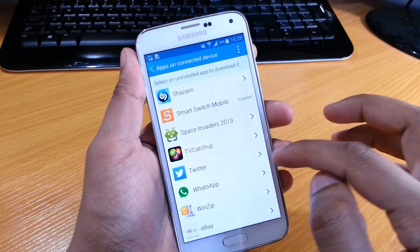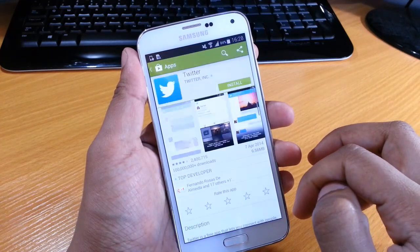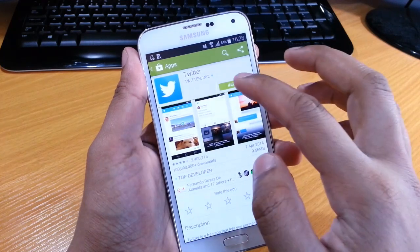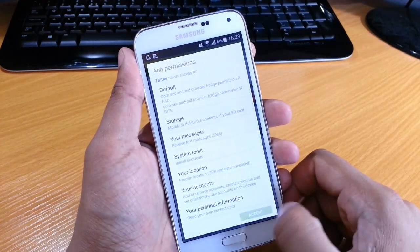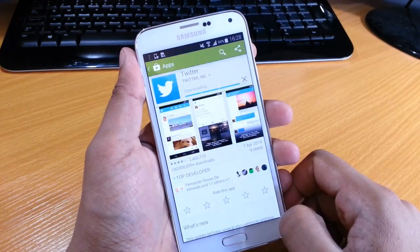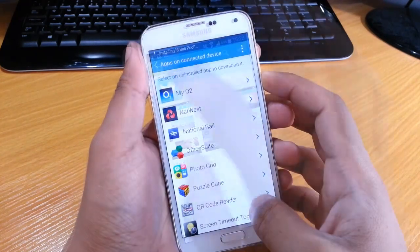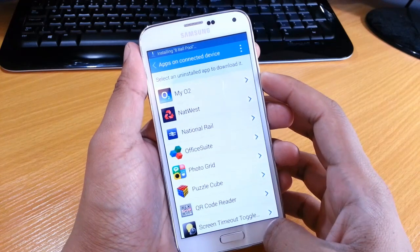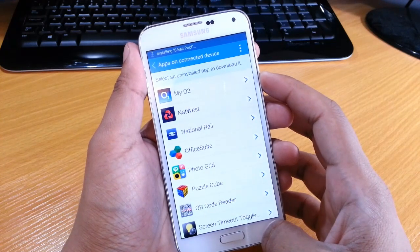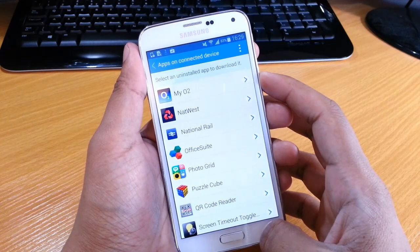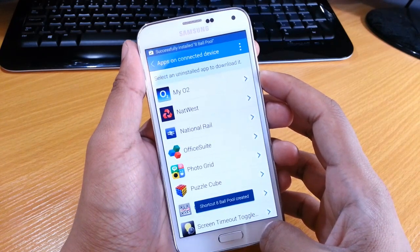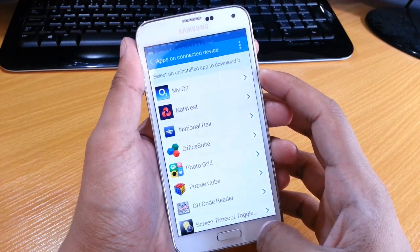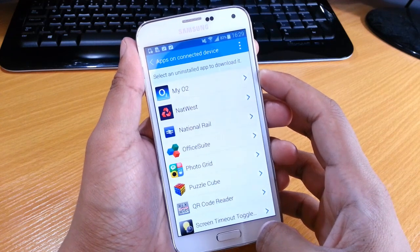For example, if we do Twitter here, you select that and just go through and install it as normal. So that was just a quick look at how to transfer your old data over to your new phone on the Samsung Galaxy S5. Thanks for watching, guys.